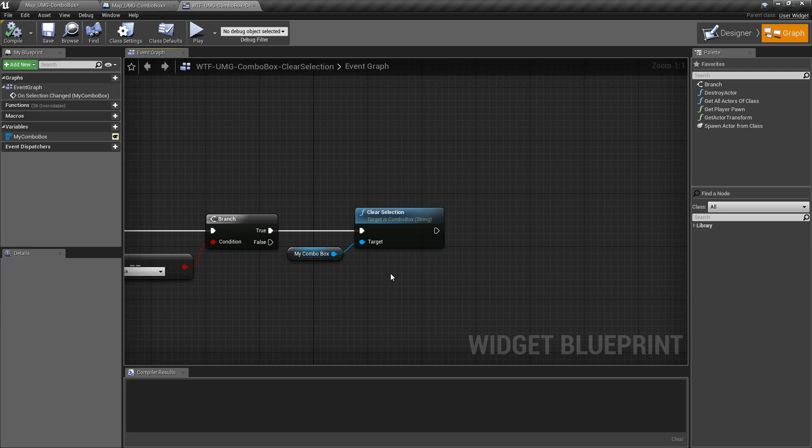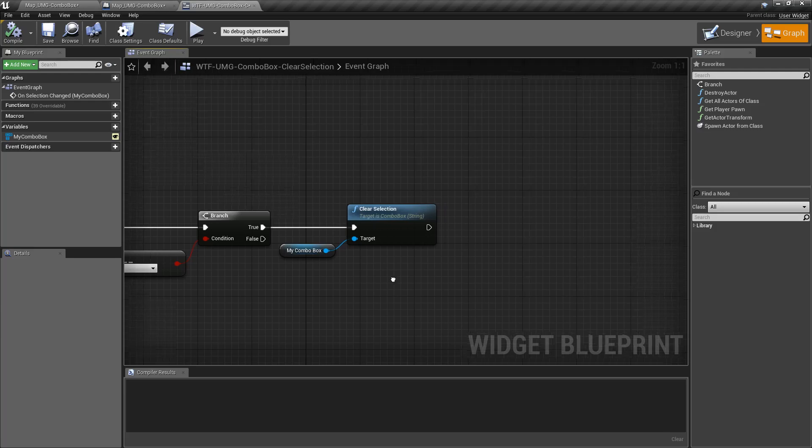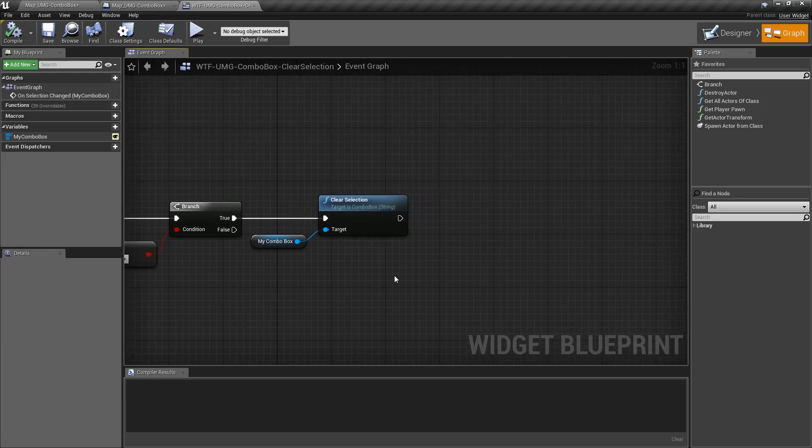So this isn't a way to go back to the default options. It's not a way to reset your Combo Box. This is a way to simply clear it out.